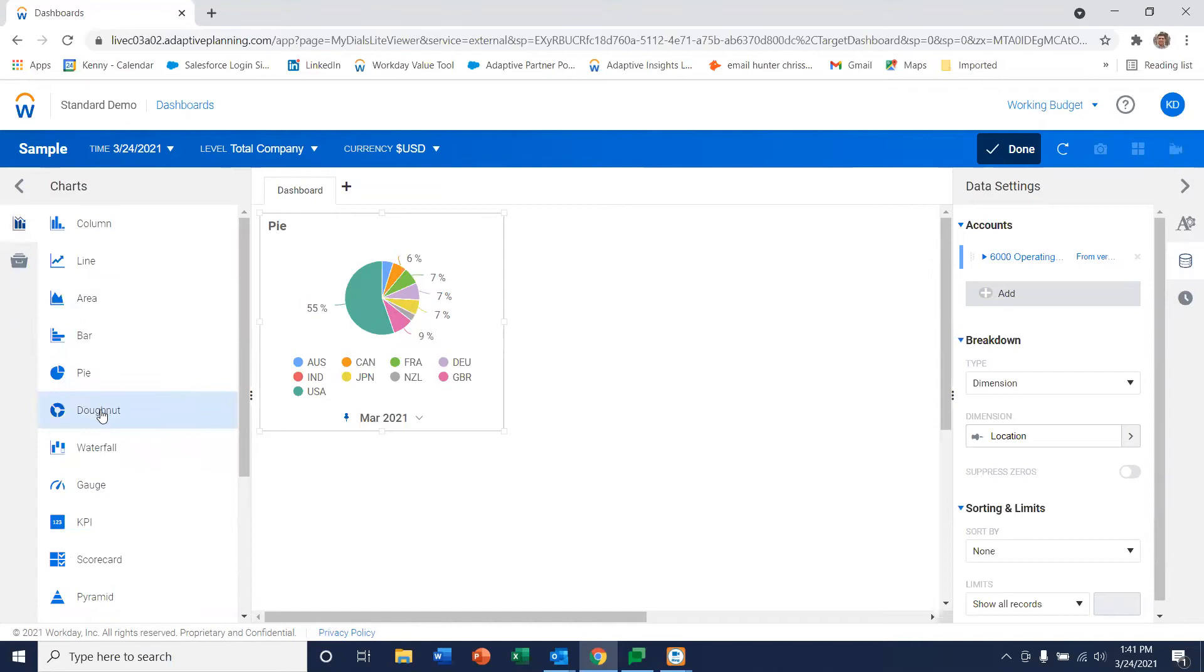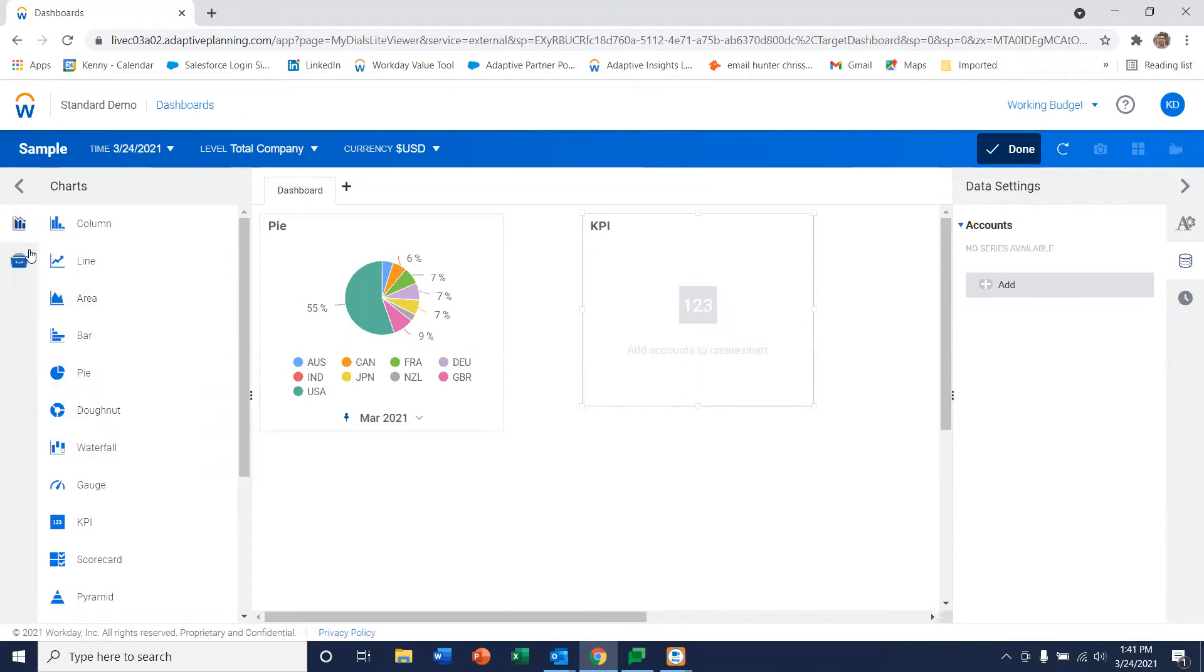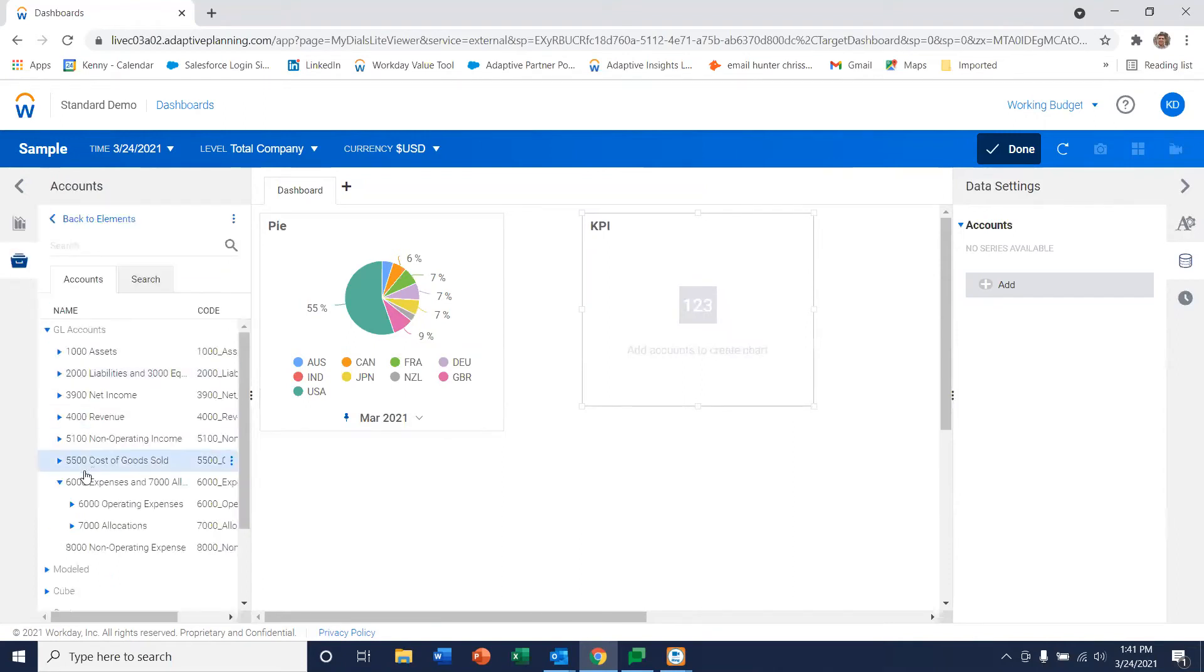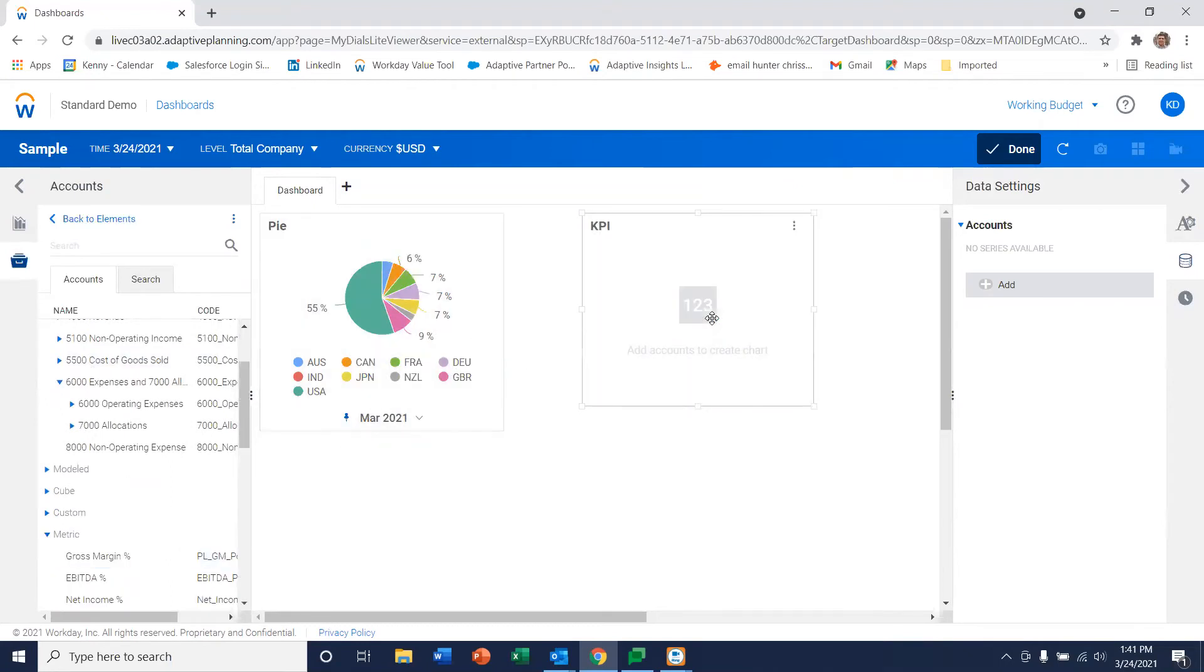Let's also drag a KPI onto our chart. These popouts are typically used for metrics. Let's go down to our metrics and pick one to drag on there.